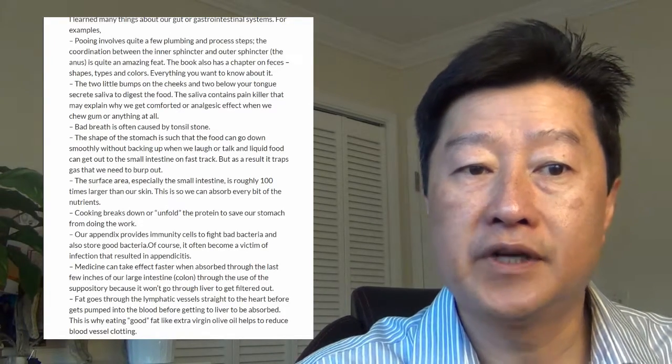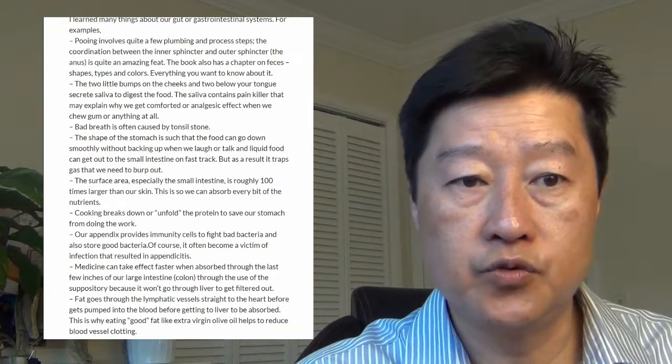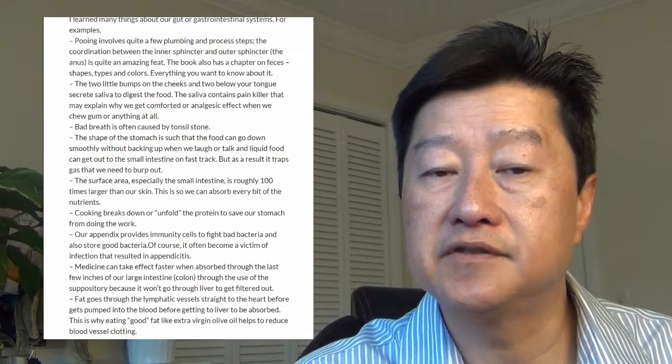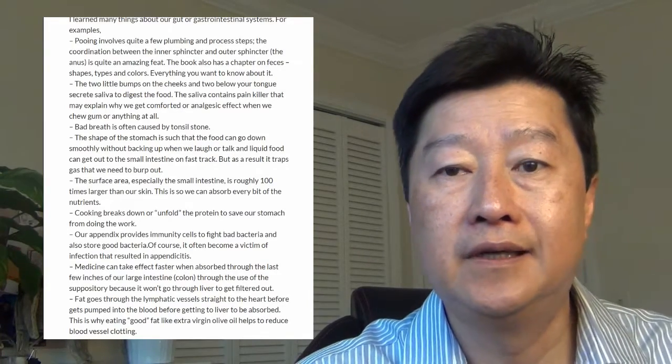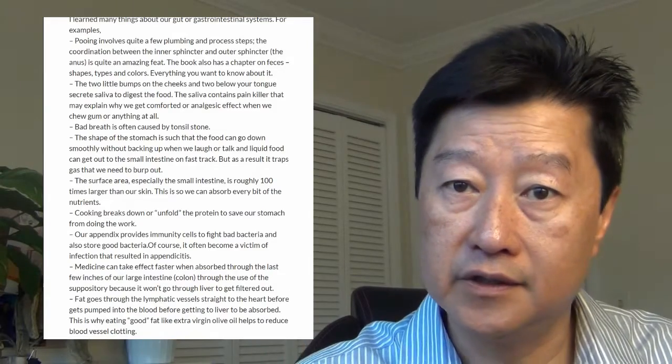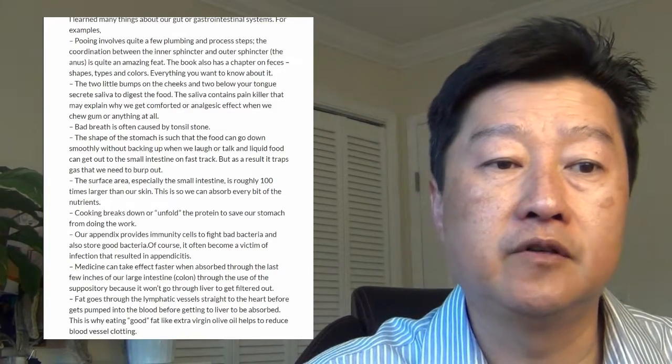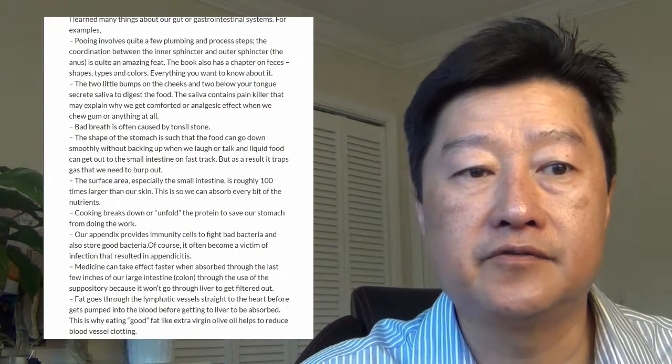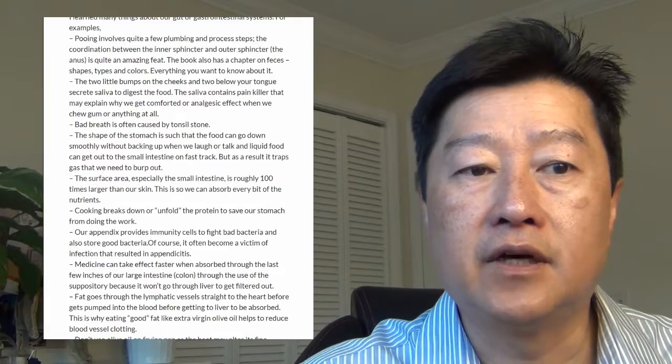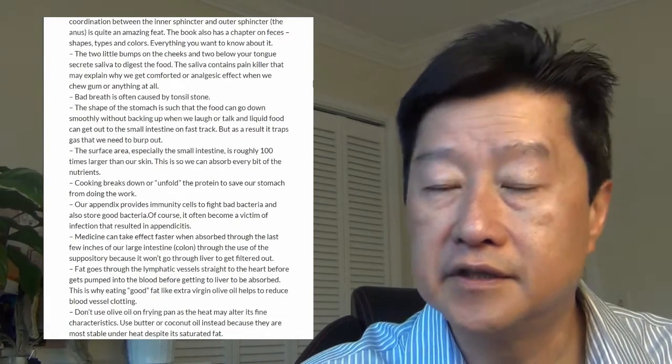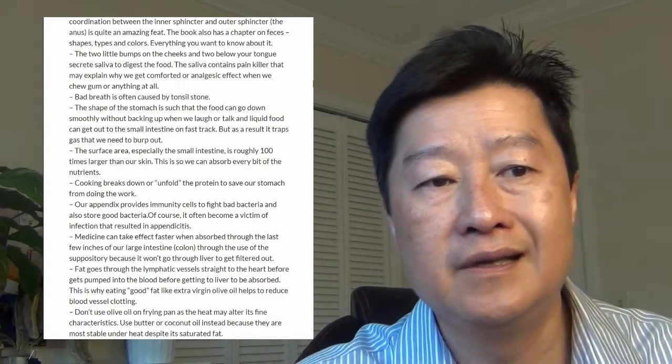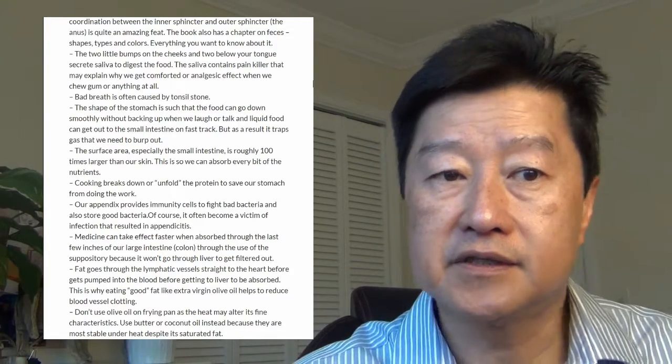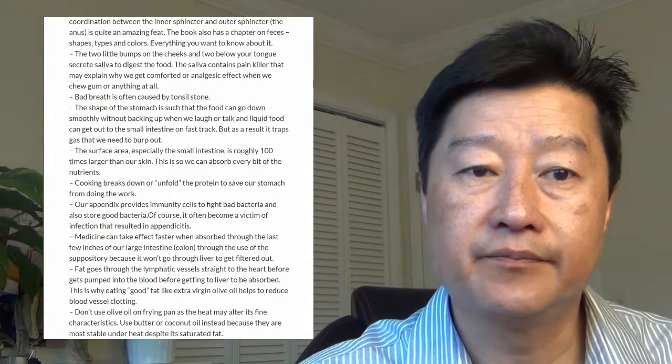Cooking breaks down or unfolds the protein to save our stomach from doing a lot of the work. So eating cooked food is a major development in our human history. It allows our intestinal system to be more efficient.